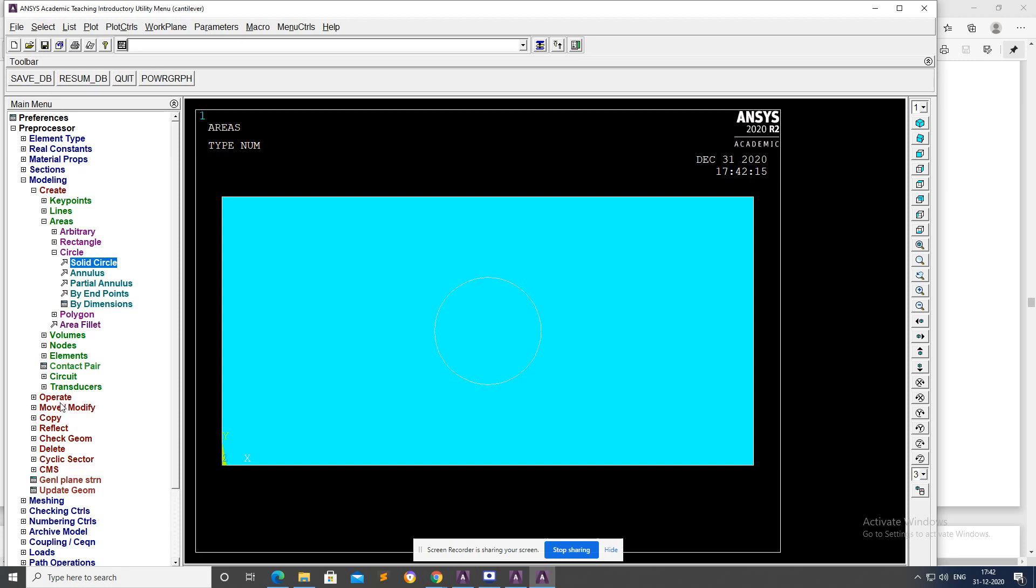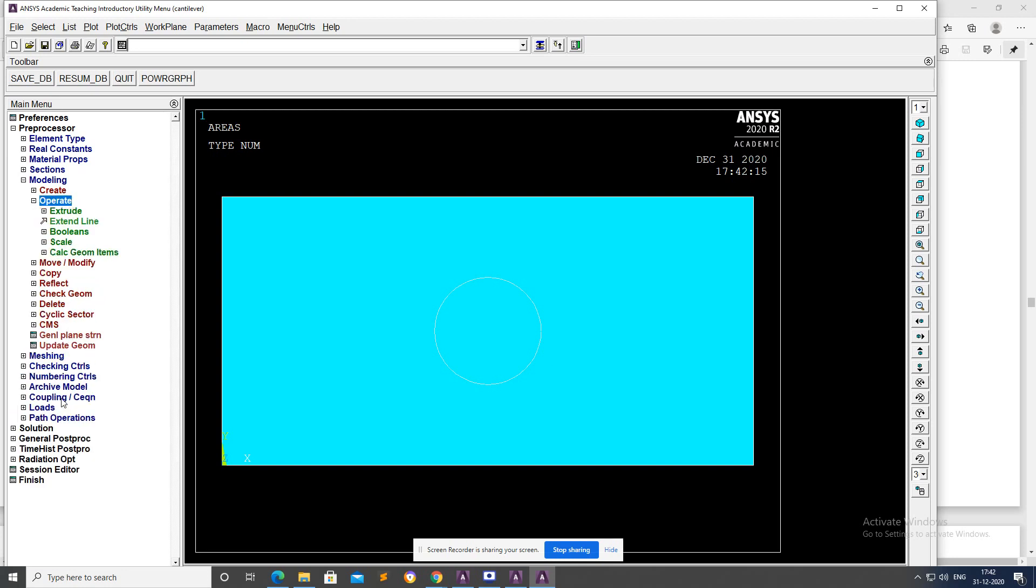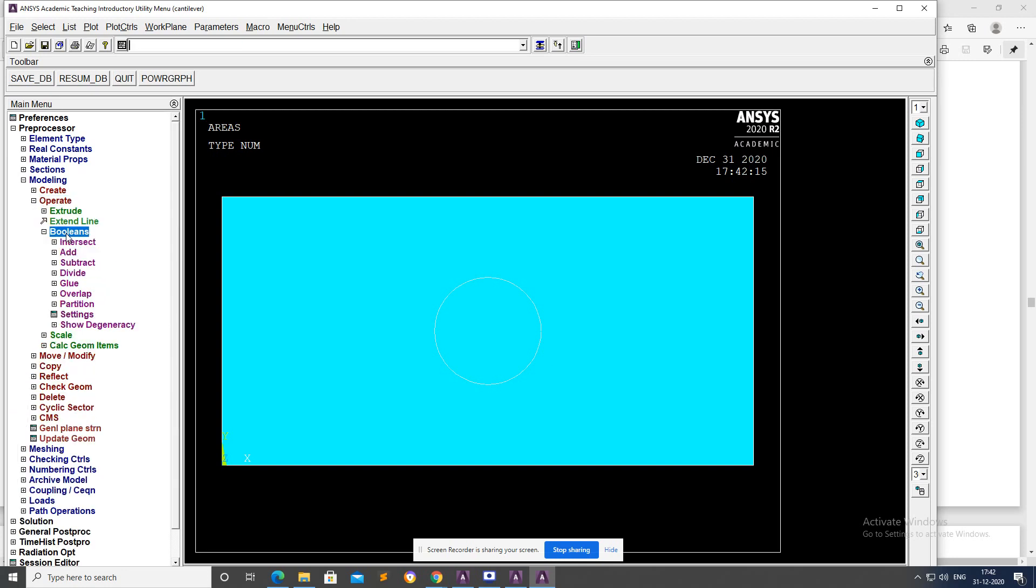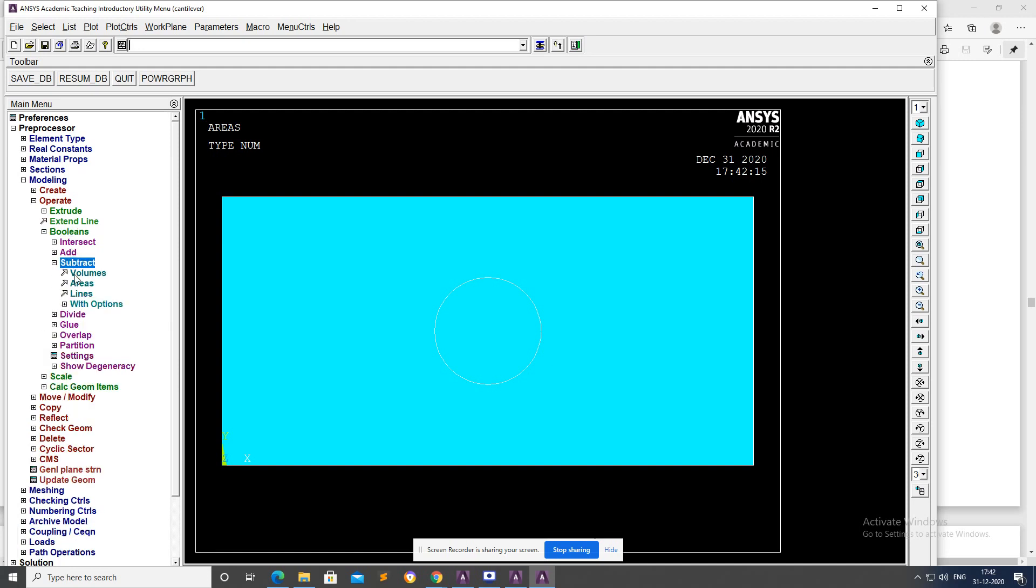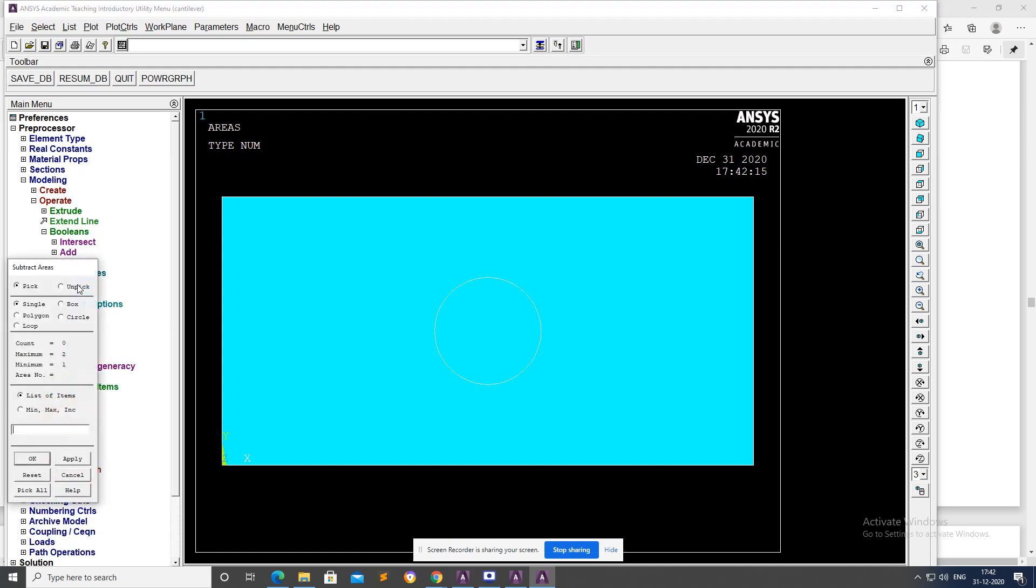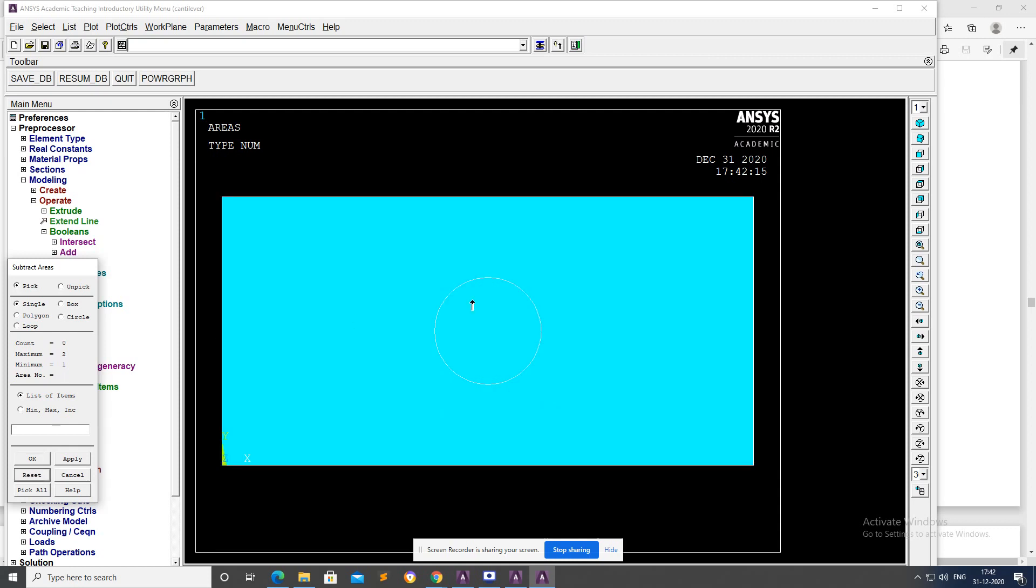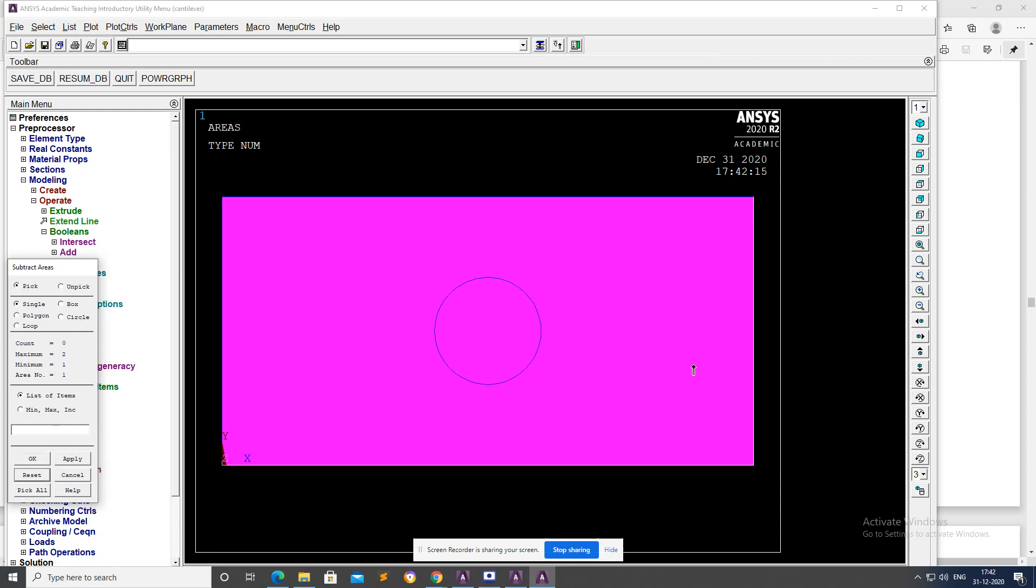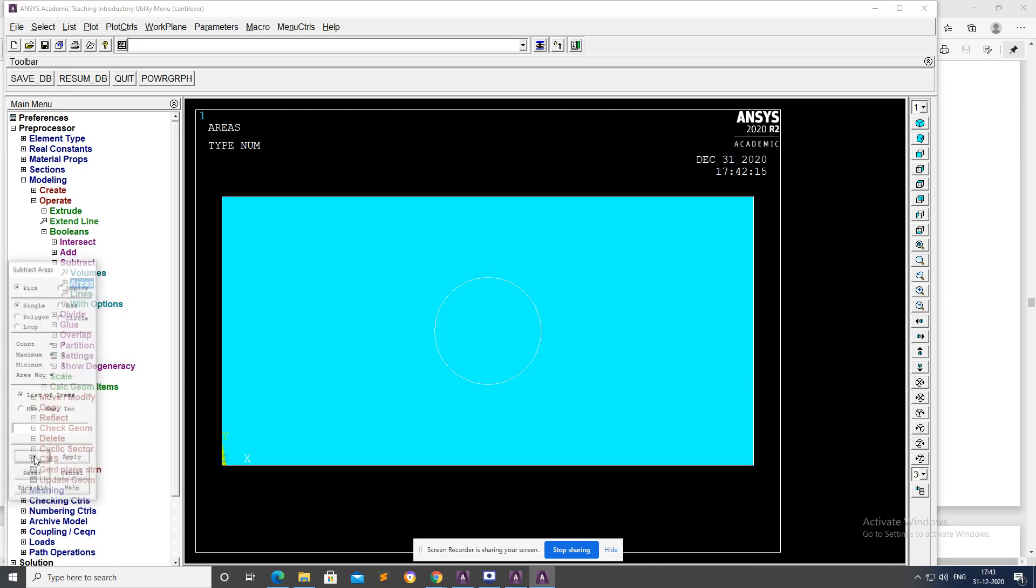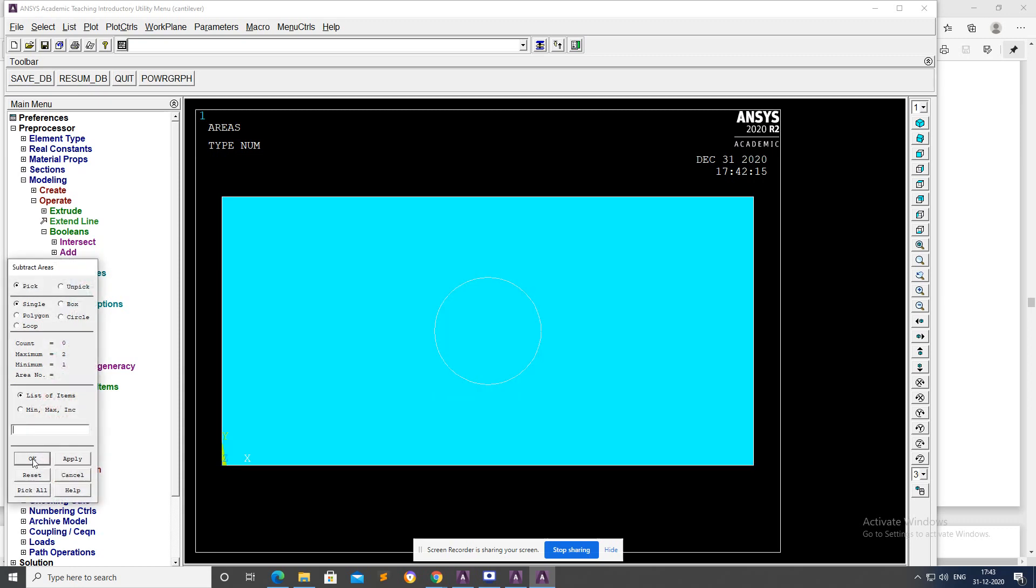Operate, Booleans, Subtract, Areas. Select larger area rectangle, okay. Select circle, okay.